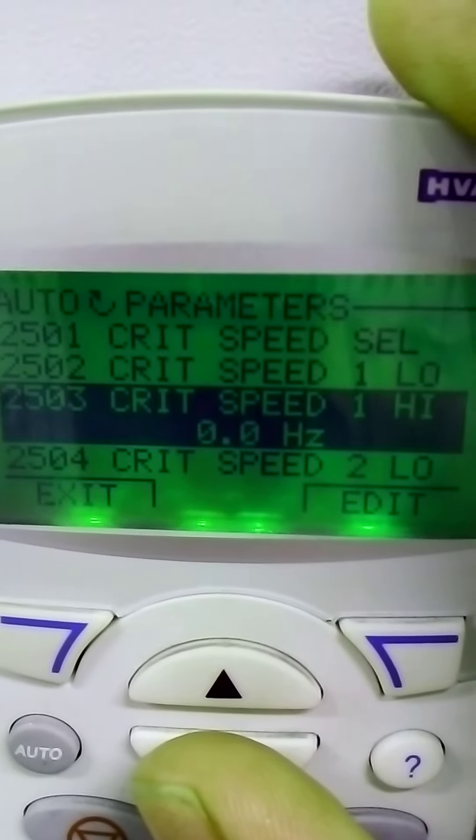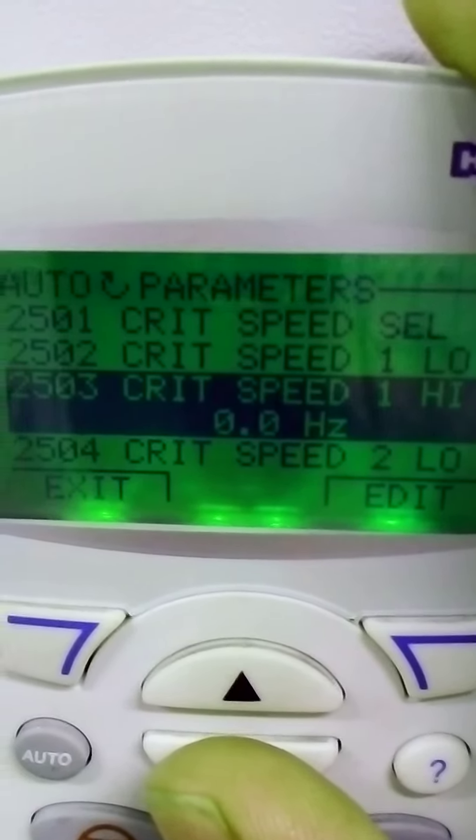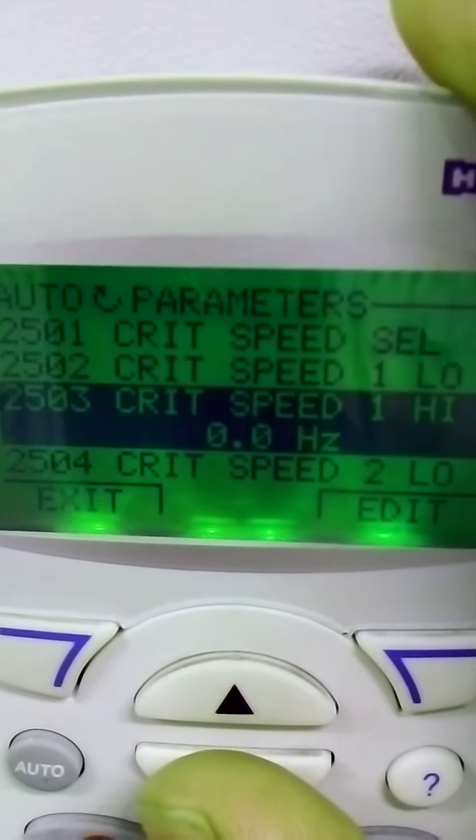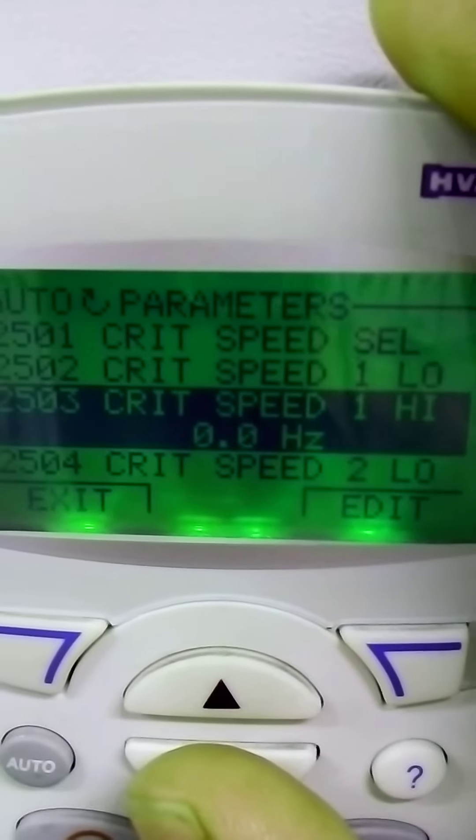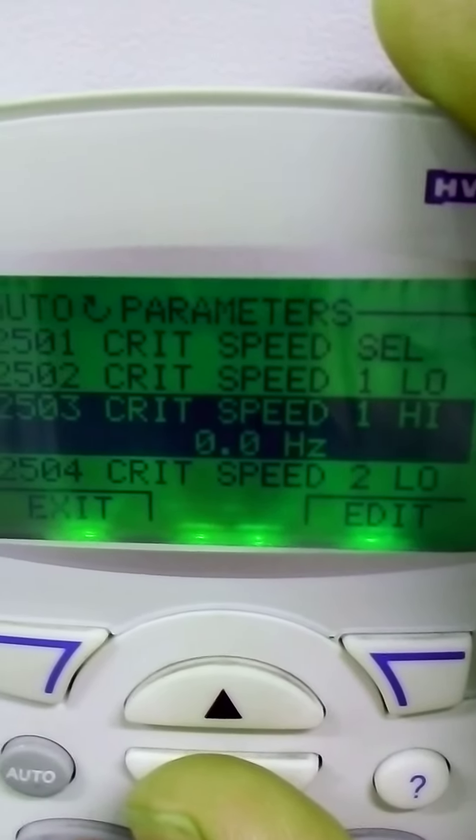This is the critical speed one for high. When the motor reaches that high speed, the VFD will cut off automatically.